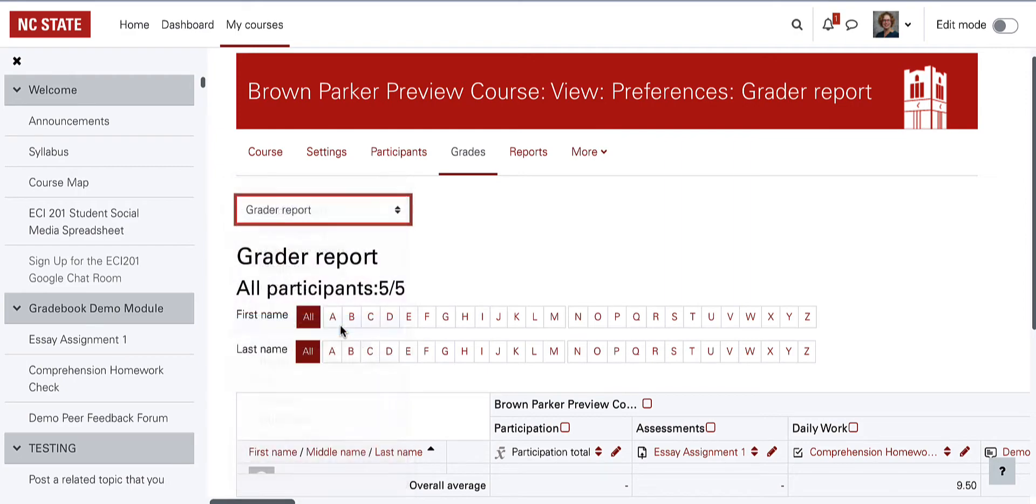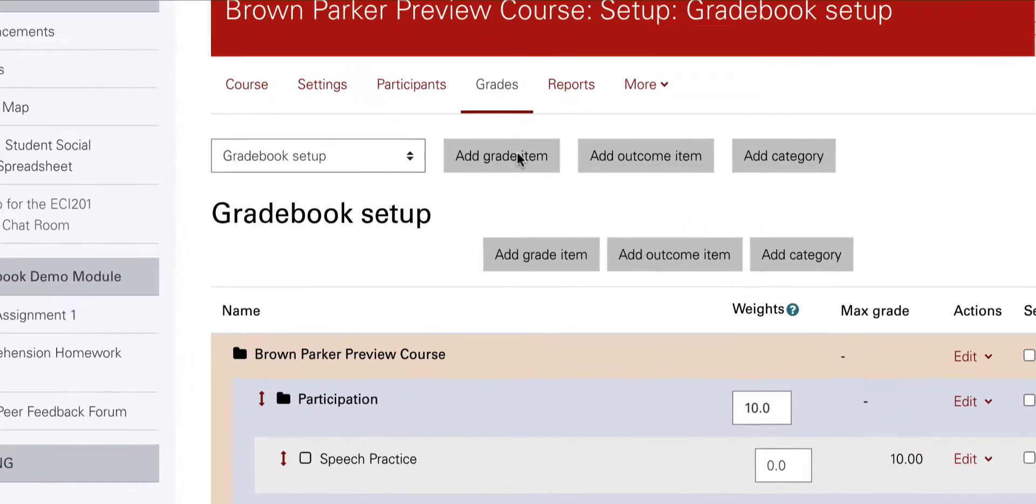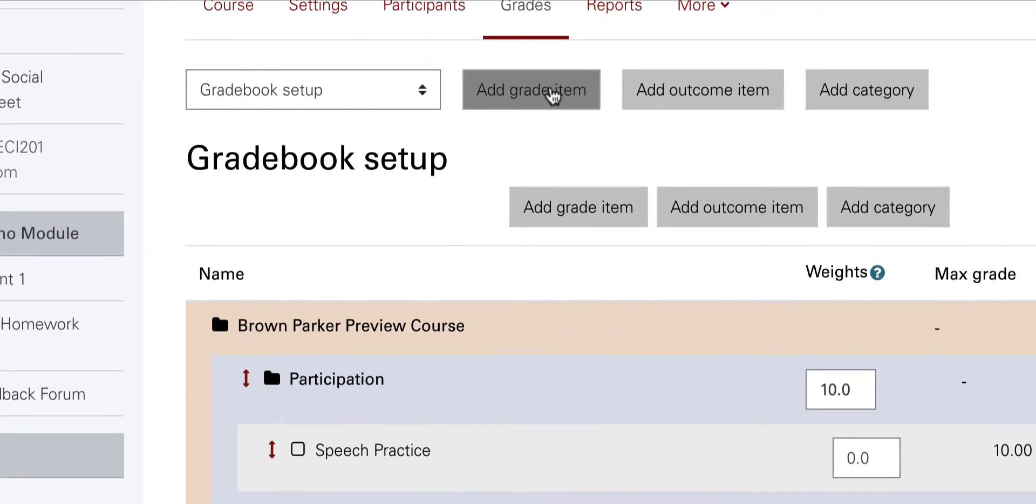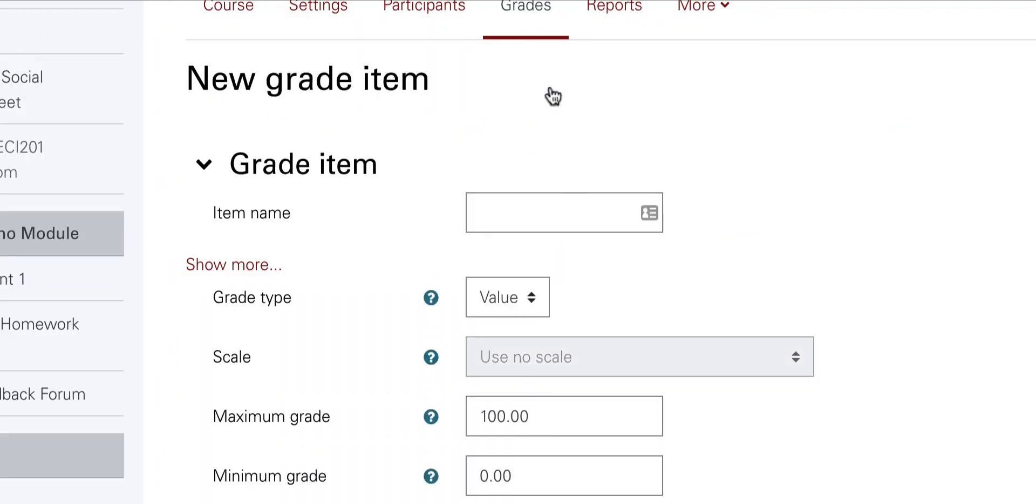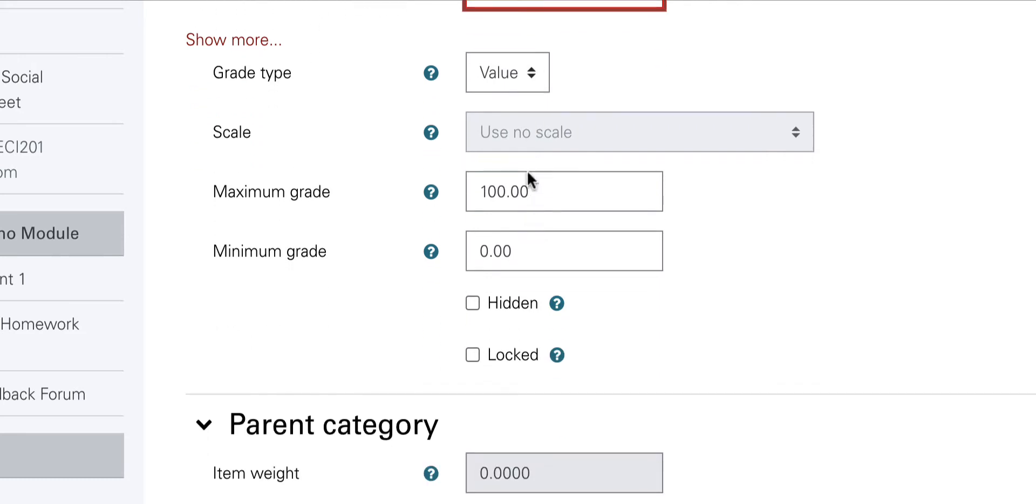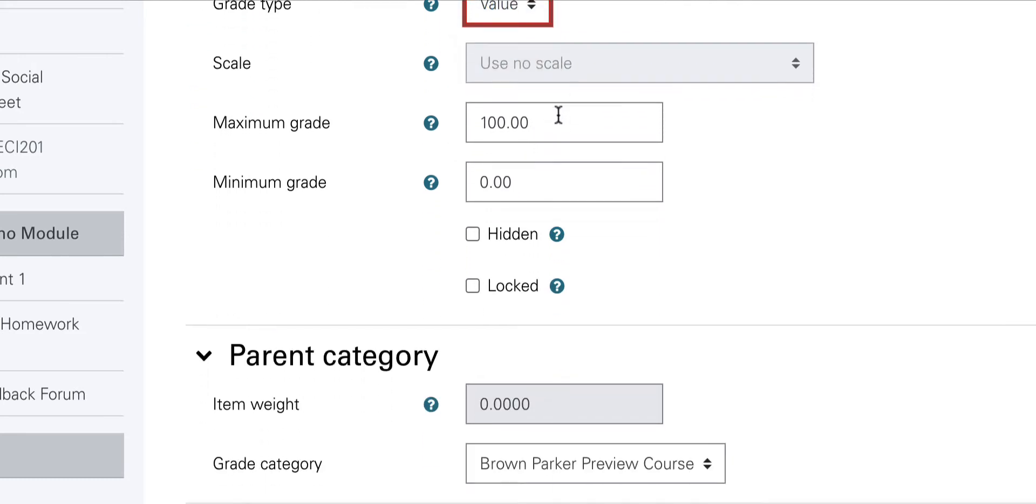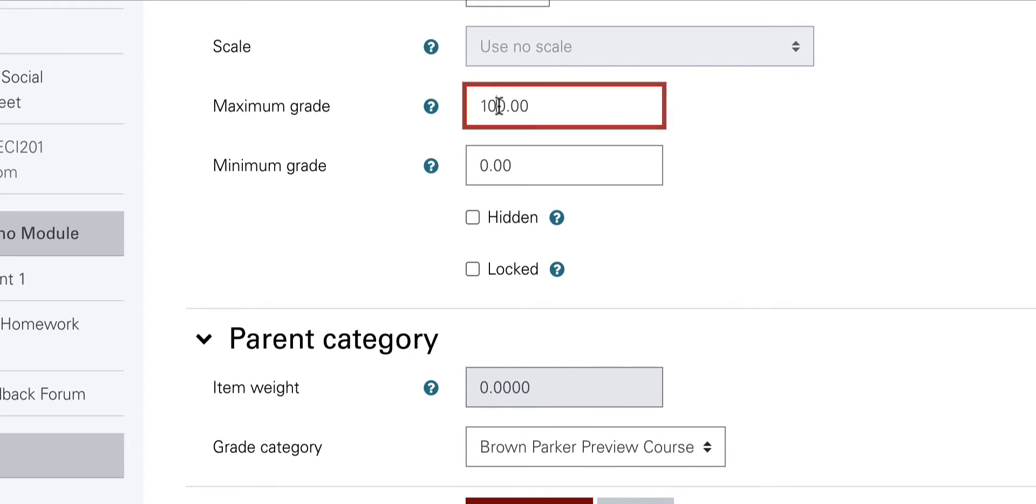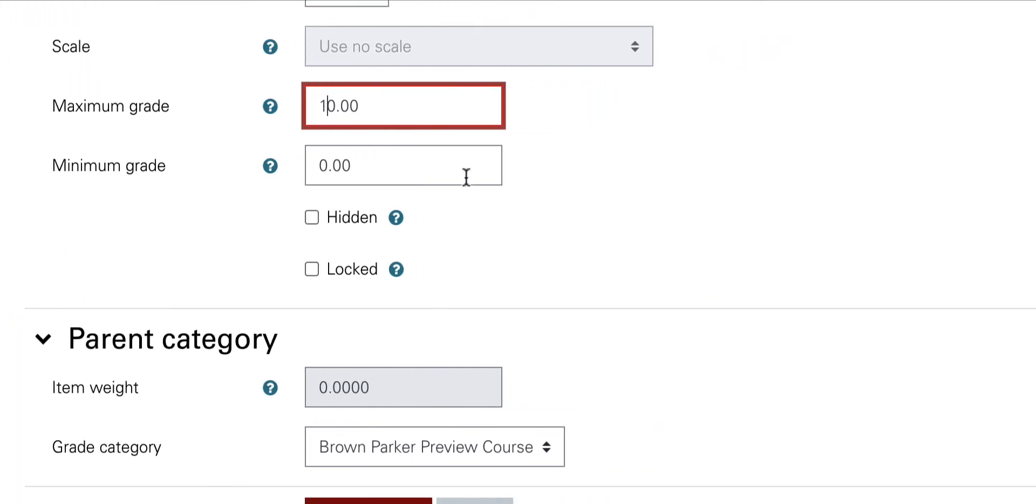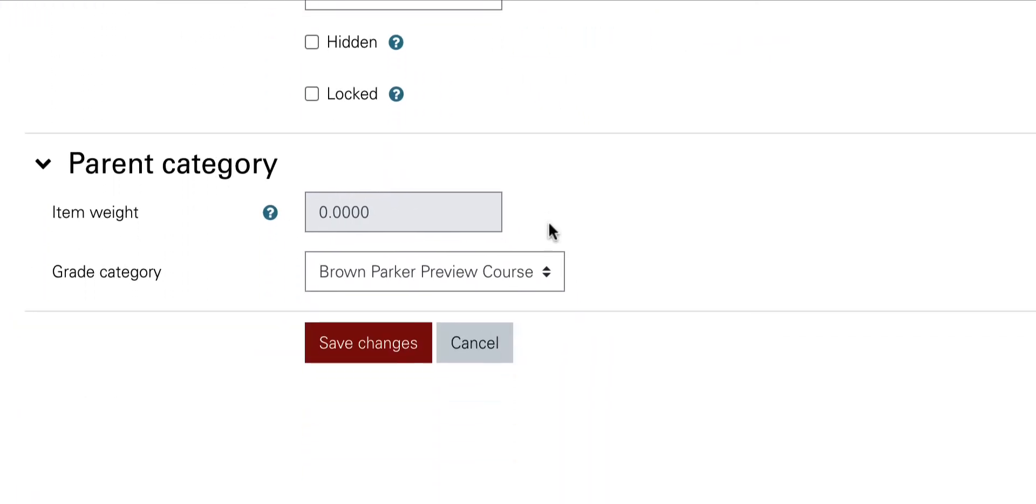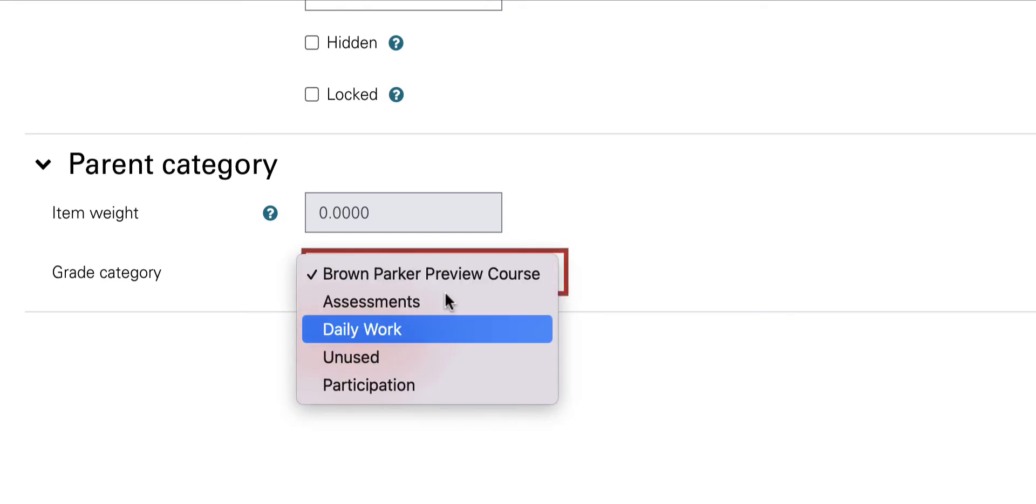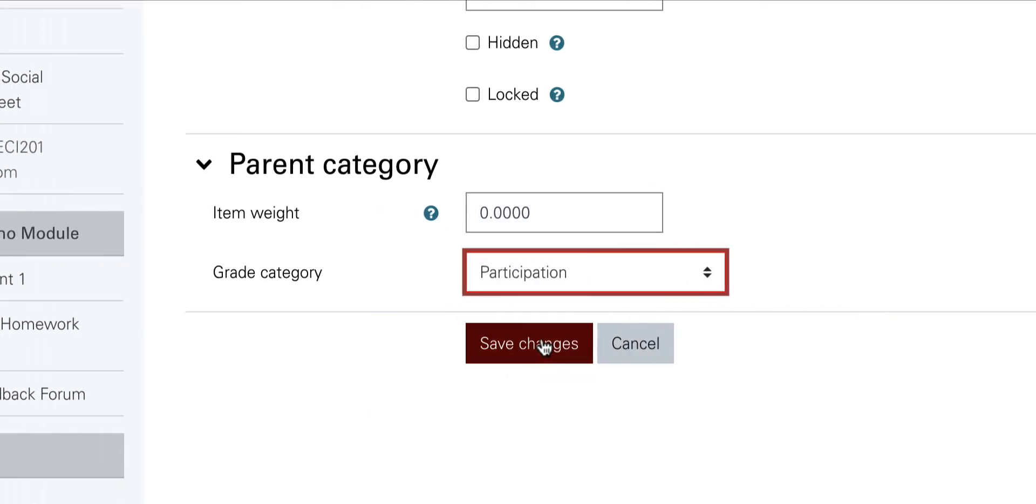To add a grade item like a speech done in class or a participation check, start in gradebook setup, select add grade item, name the item, choose the grade type, value as commonly chosen, and then set the maximum grade or points that you plan on typing in when you manually enter grades. If you are using categories, choose the category, like in this case participation, and then save changes.